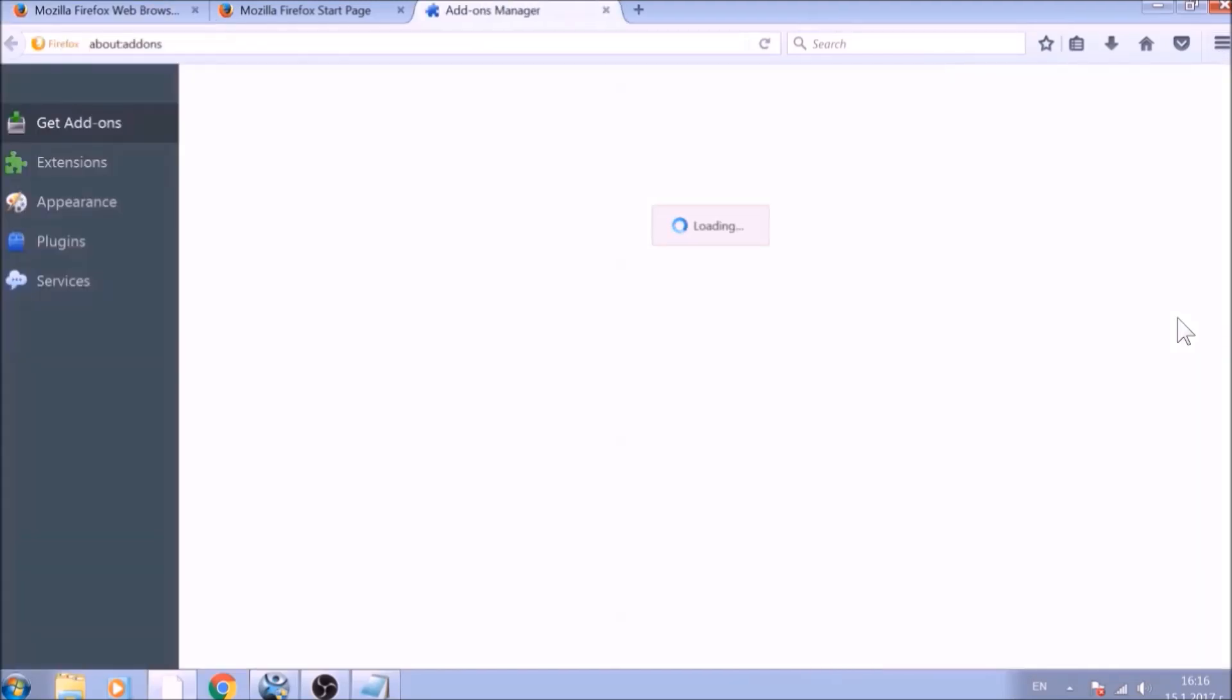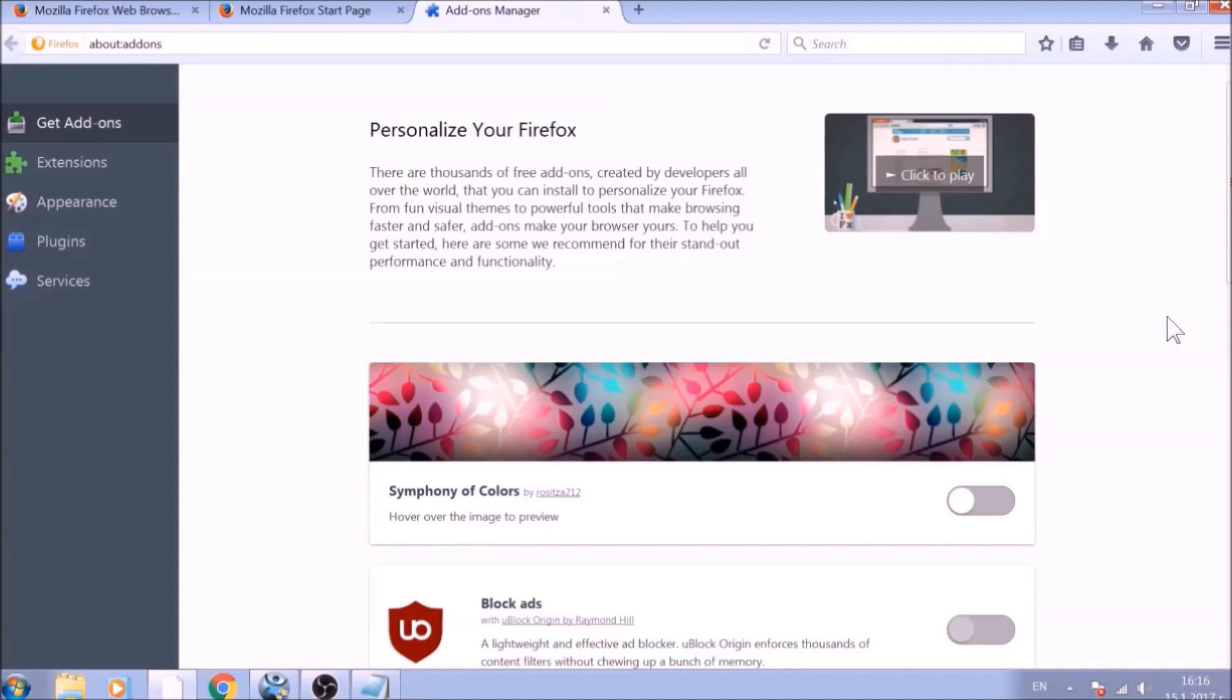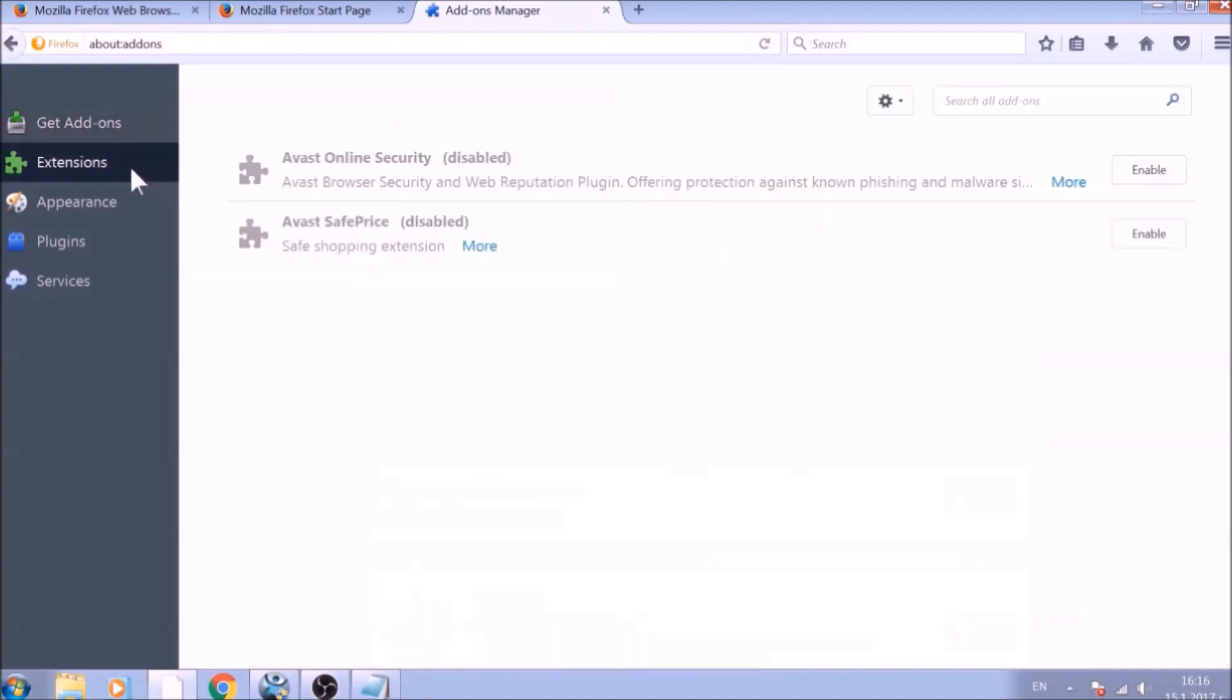And just like with Chrome, do not forget to check for any browser extensions that may have been left over after the refresh to delete them.